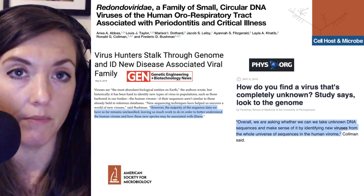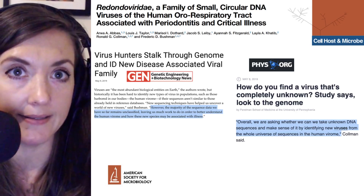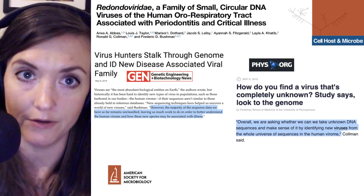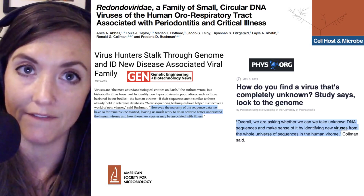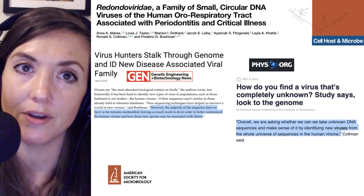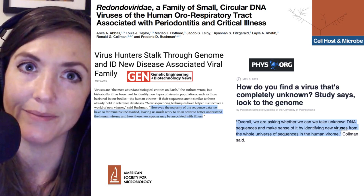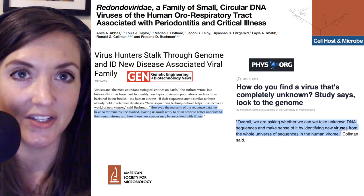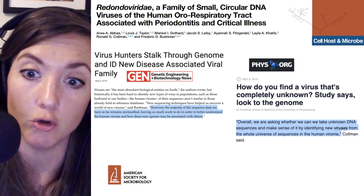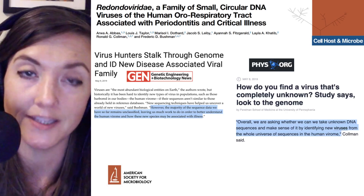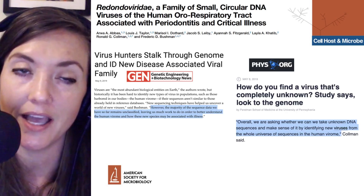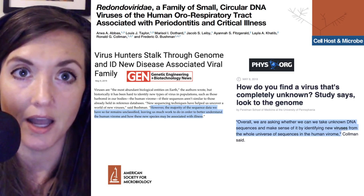There will surely be more studies on redondoviruses as the scientific team develops ways to culture and further study this new virus family. Be sure to subscribe to Microbial Minutes. Today we've learned that a new DNA virus makes up a large part of the human oral virome. I'm Julie Wolf — thank you for listening, and thanks to Rhea Ortega for production.